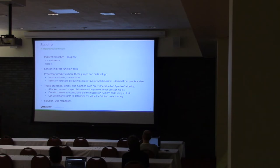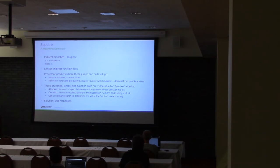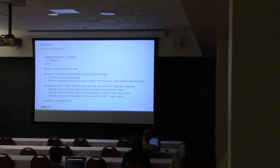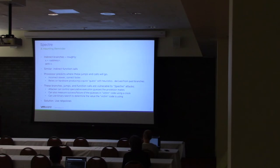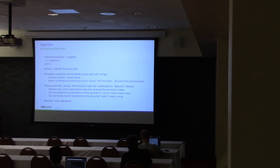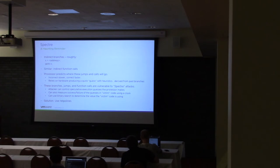So basically what the attacker can do is they will run some code that will fill the branch history buffer. And the idea is that the processor will then look at this branch history buffer to anticipate where it should go. And you want to be able to prevent the processor from actually using those heuristics. You want it to use a heuristic that's not really vulnerable to these kinds of attacks. And so the solution is a retpoline.